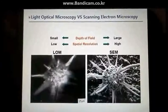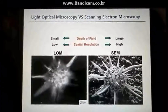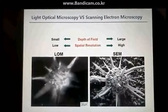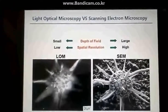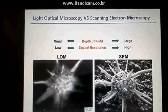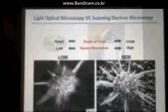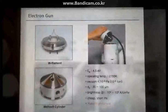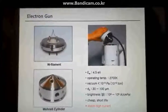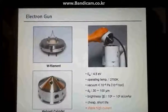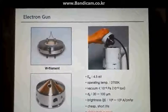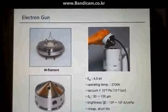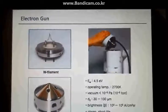An electron microscope uses an electron beam to observe an object instead of using light. The electron gun, used to shoot the electron beam, is located at the very top of the microscope.